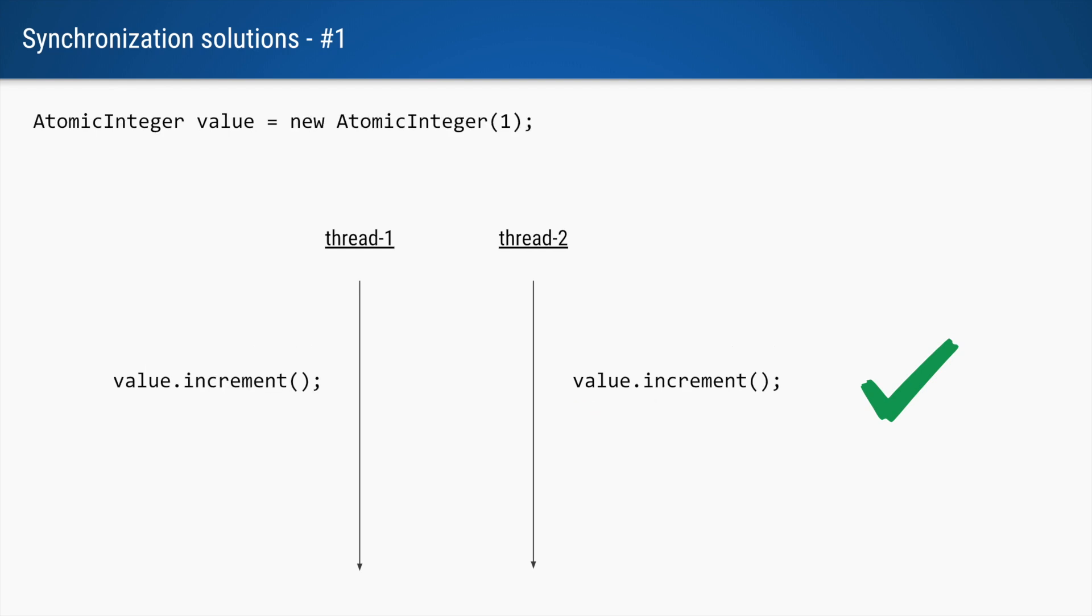The second way to solve the problem is to use an atomic integer. In atomic integer we have a single method which does this compound operation for us. So instead of saying value plus plus, we say value dot increment.